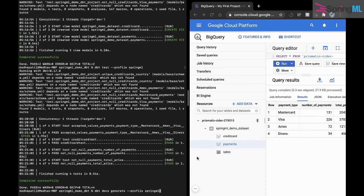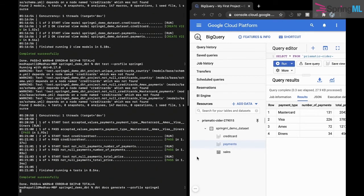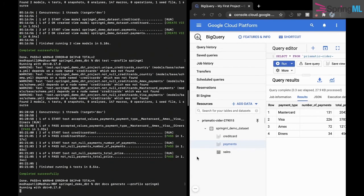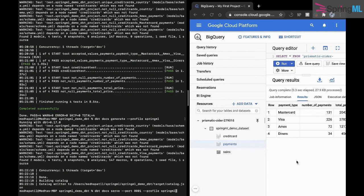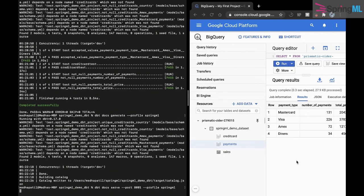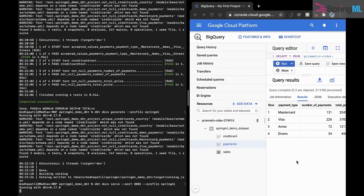Once our tests have passed, we can generate documentation of the entire project and the associated warehouse by using the dbt docs command. We then serve the documentation using this command.